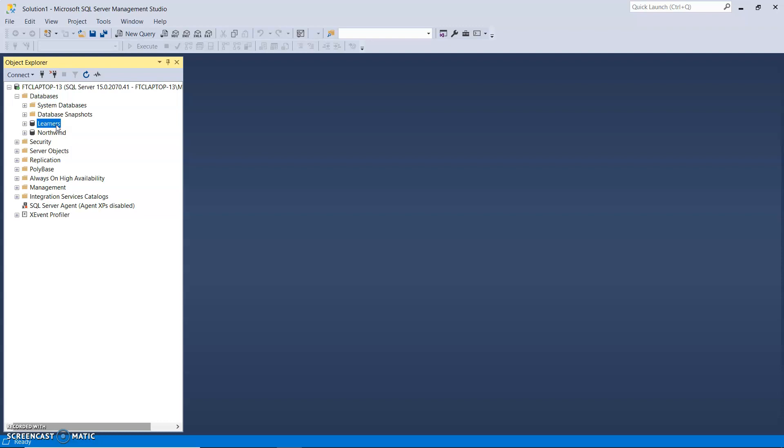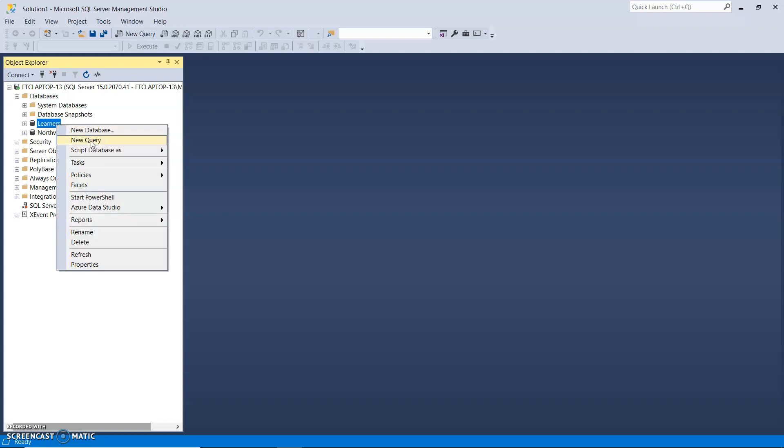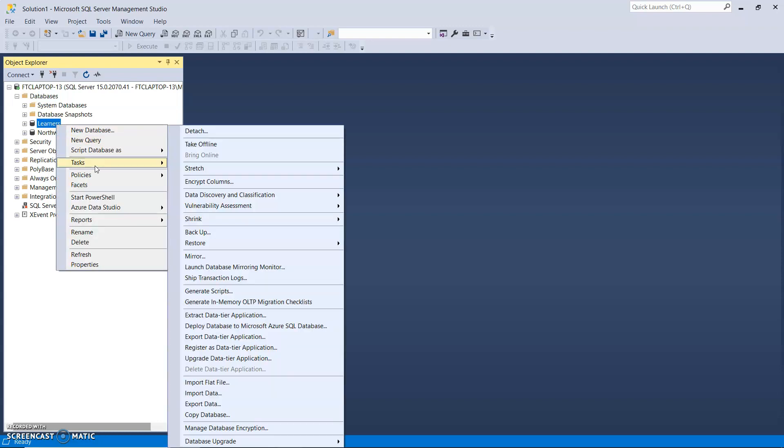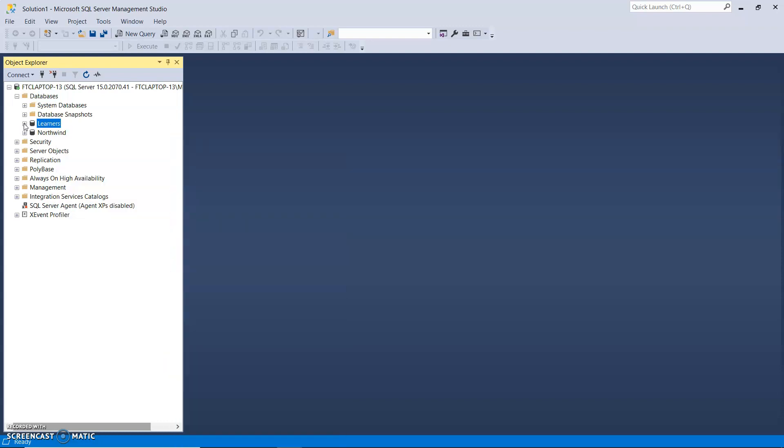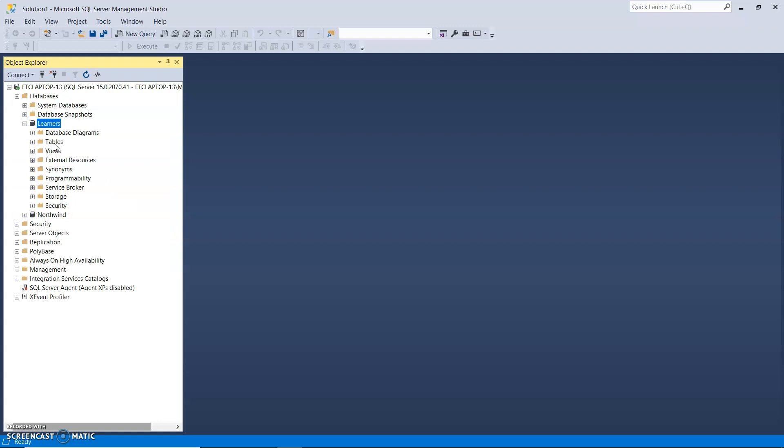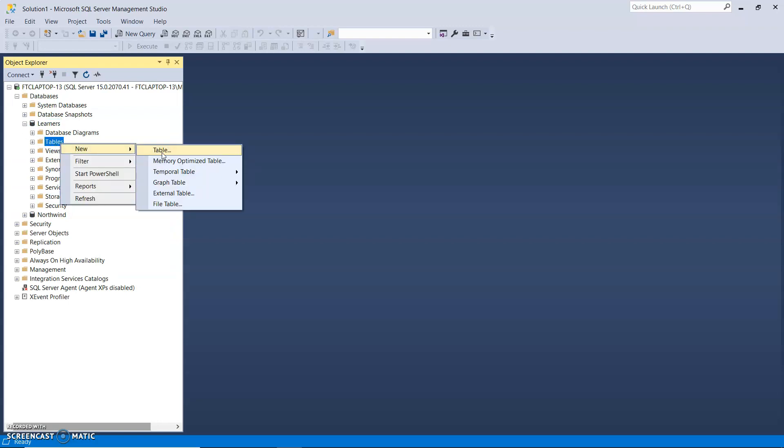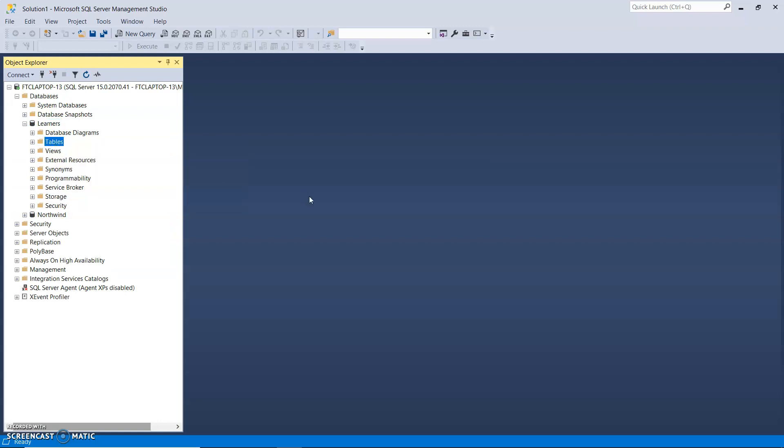So on the Learners database, now I'm going to right-click and, sorry, I'm going to expand it first. And on the Tables, I'm going to right-click and choose New Table.